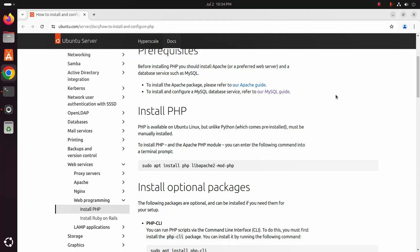How to install Apache web server on Ubuntu Linux. To install and configure a MySQL database service, you will find a link in video description how to install and configure MySQL database on Ubuntu Linux.